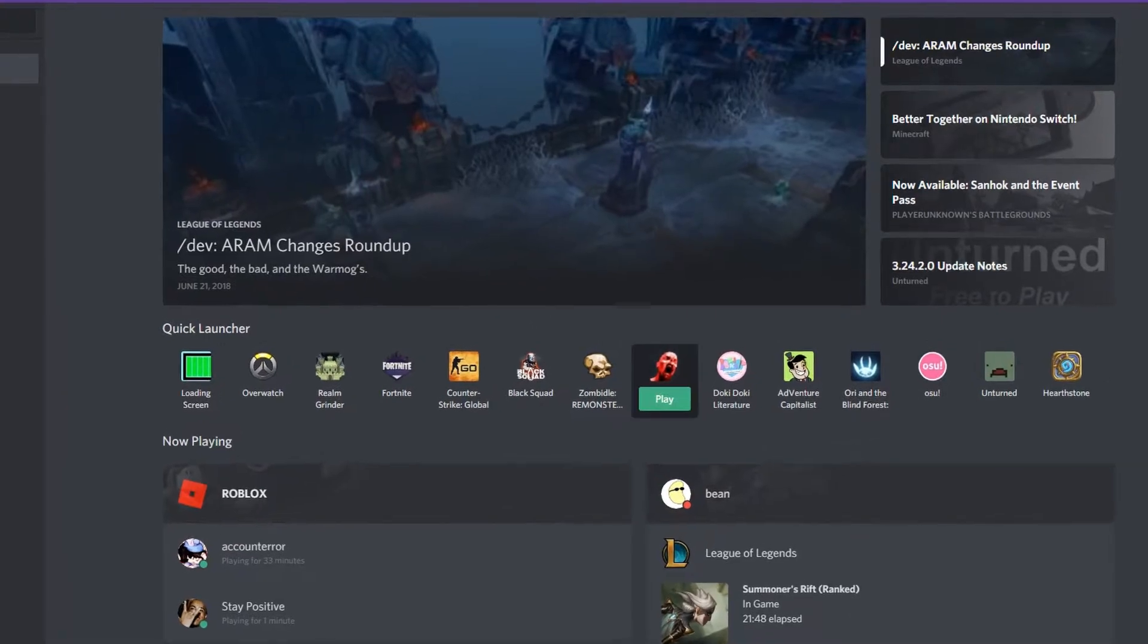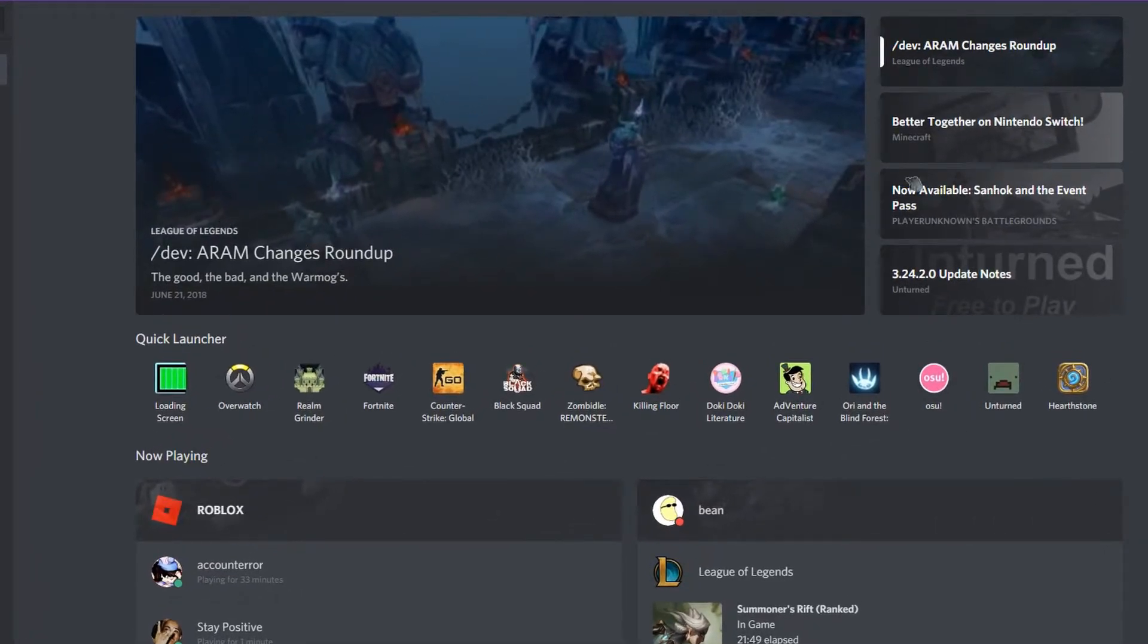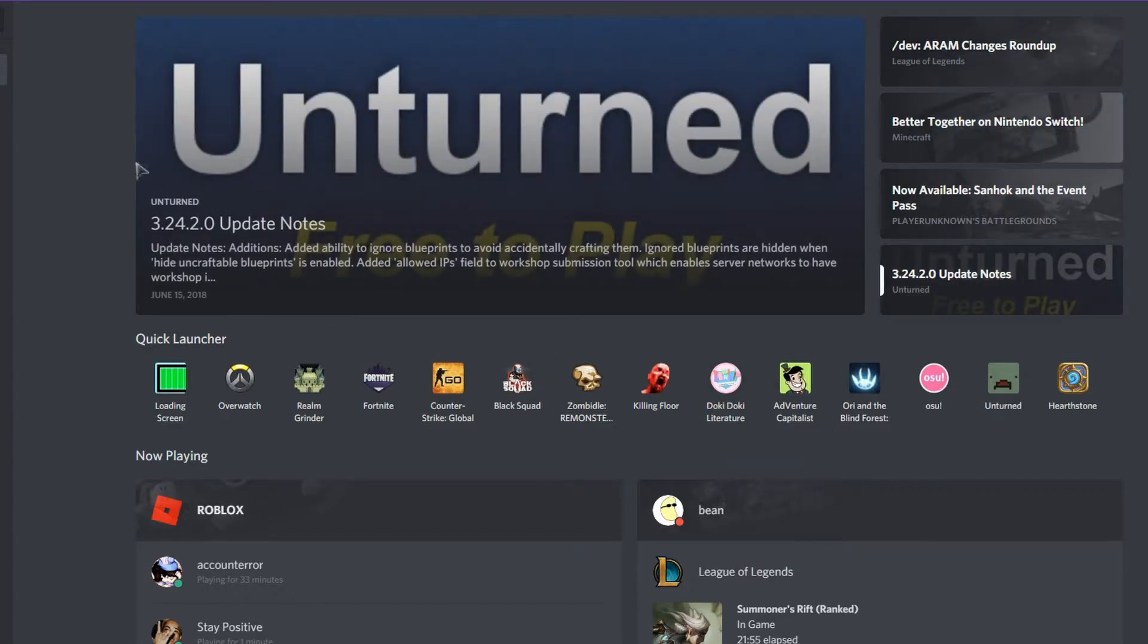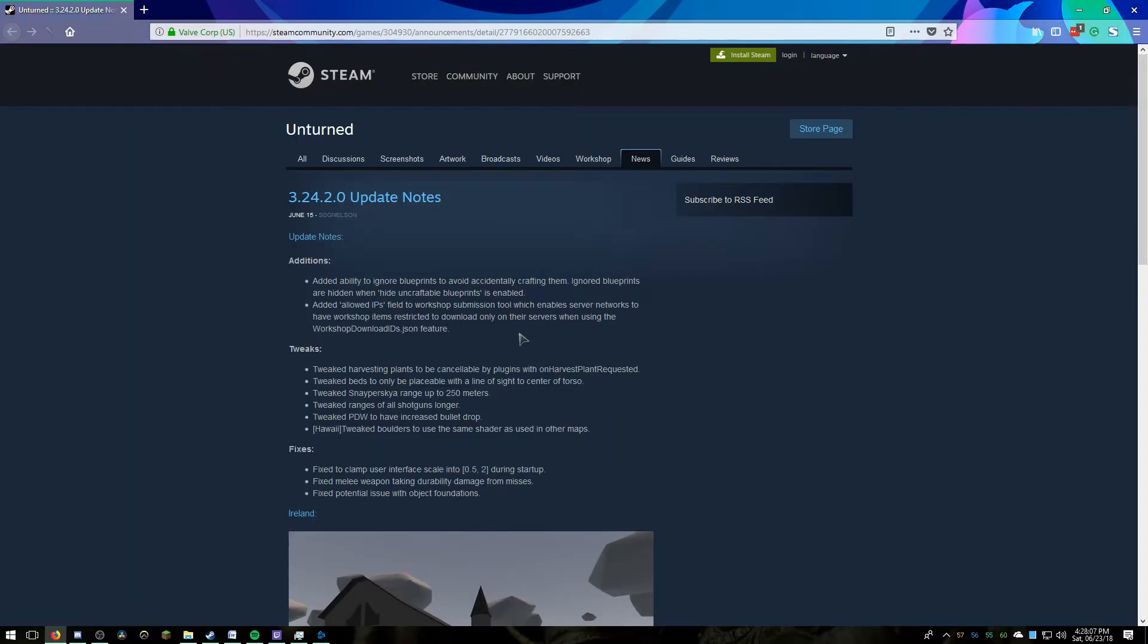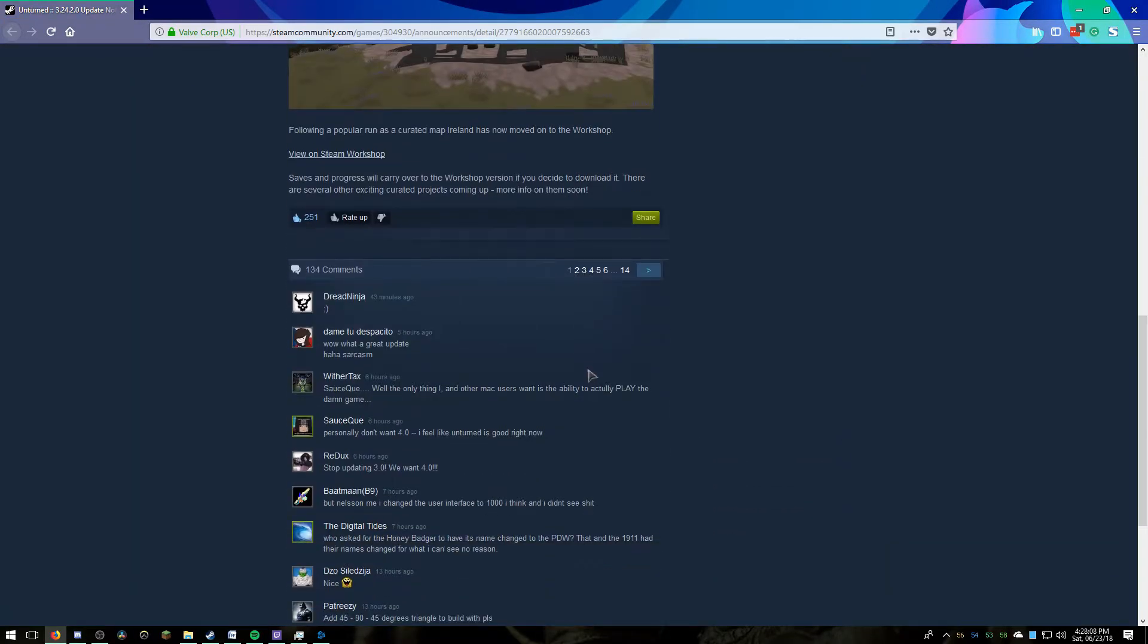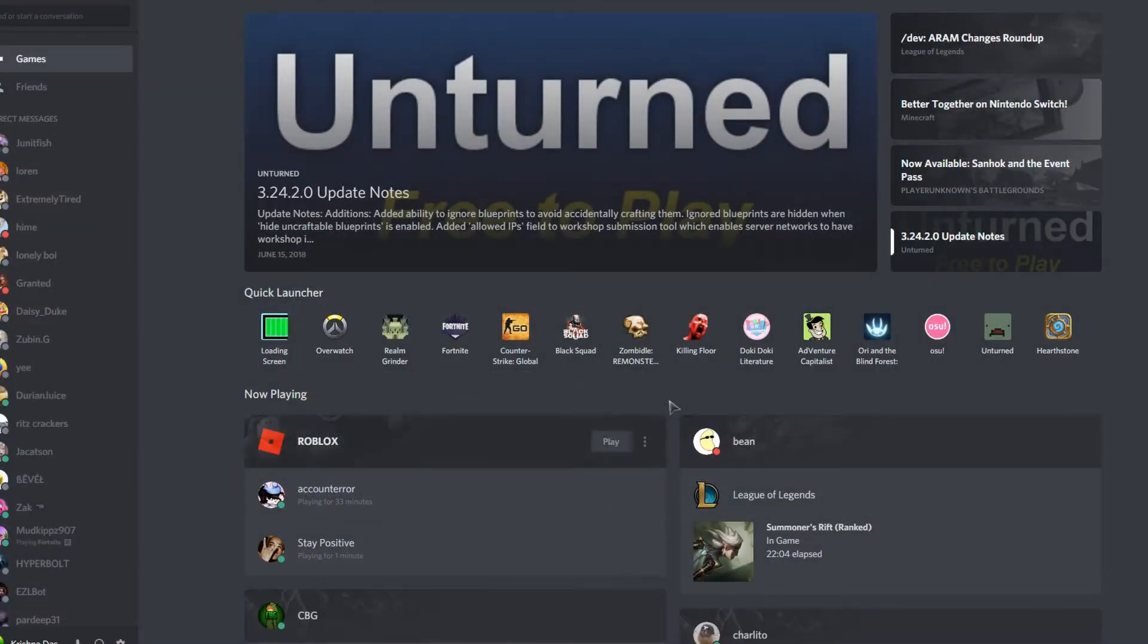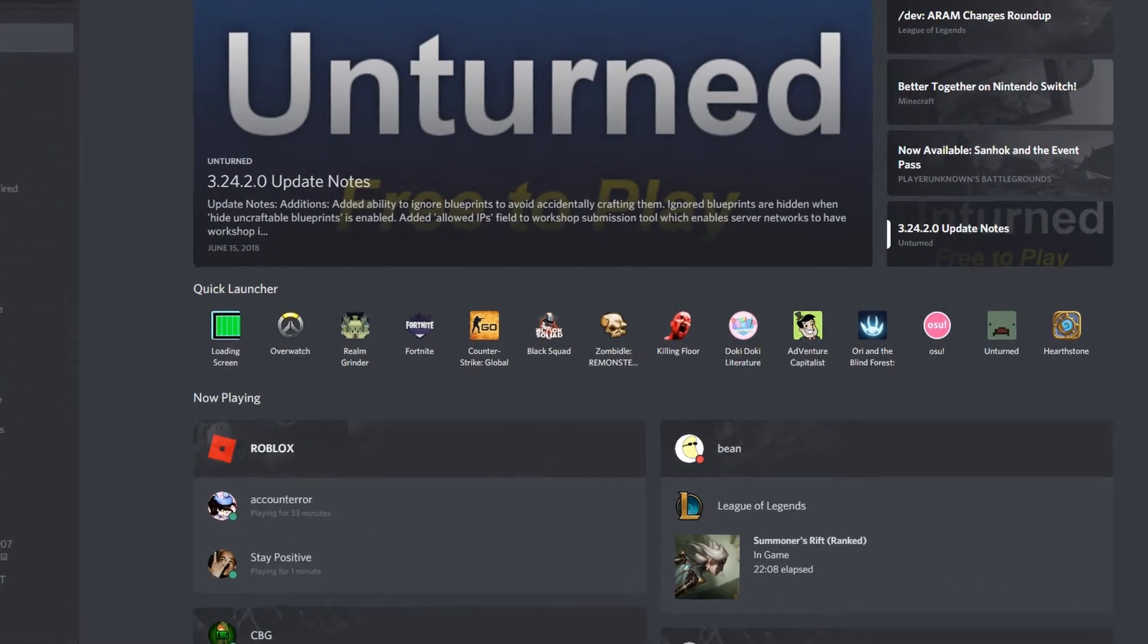On the top you can see game updates. If I click on a random game update, for example Unturned, it will open in your default web browser and you can see the game updates for that specific game. Below that you have the Quick Launcher.